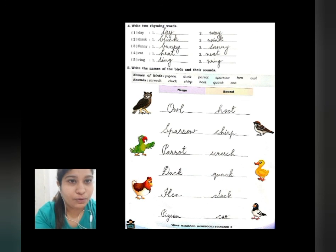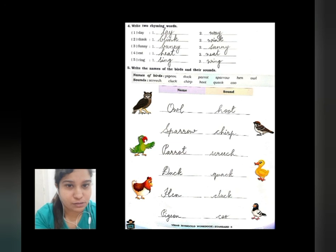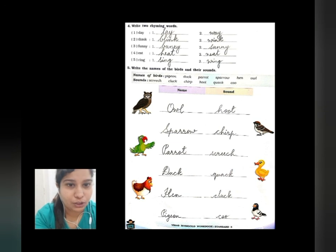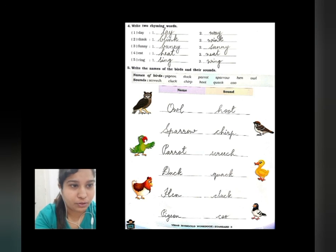So here we finish the workbook exercises of this poem, that is Bird Talk. Complete writing everything in your workbook and learn it also.